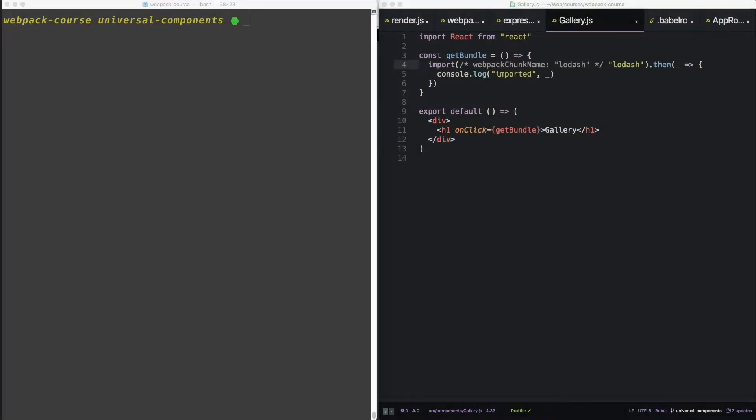Alright, welcome back. So in the last episode, we looked at the import function that can be used throughout your code. In this episode, we're going to use that function with React Universal Components to make loading components on demand super easy.